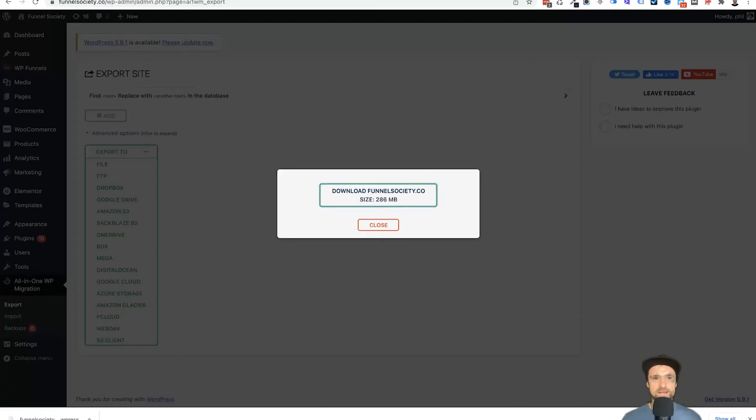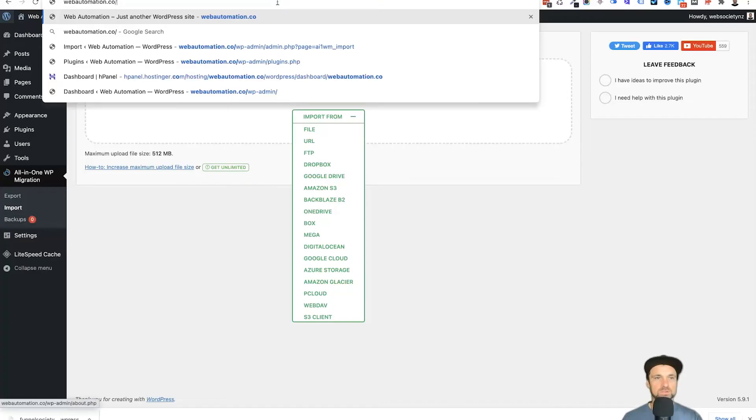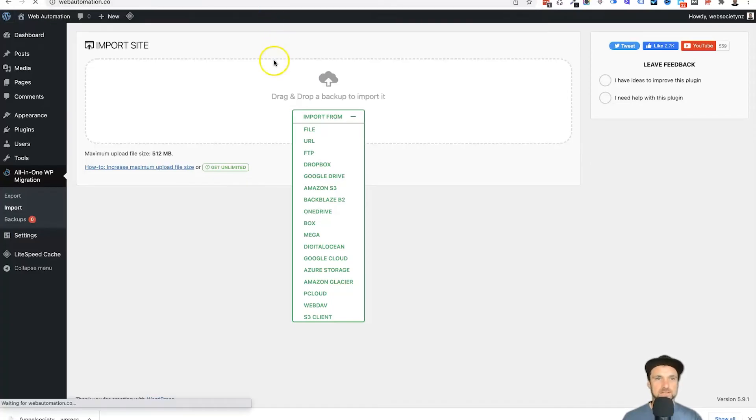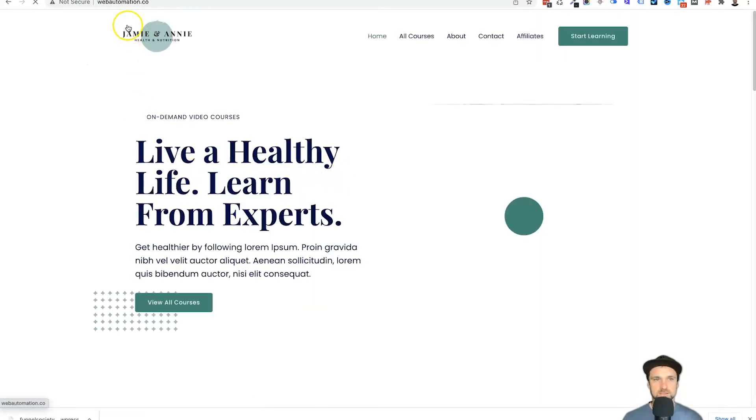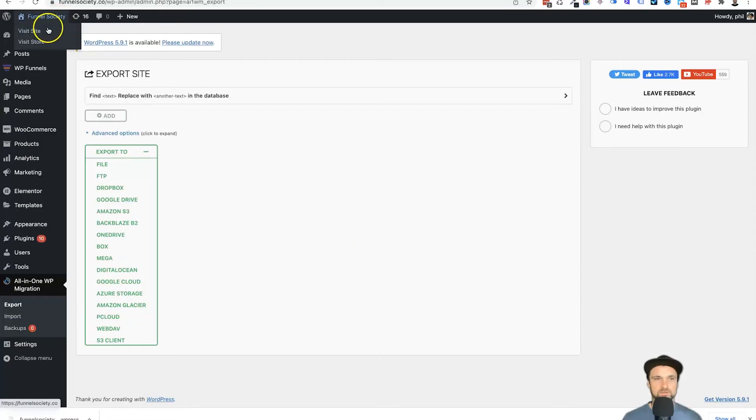So what I'm going to do is quickly show you what the live website looks like now. Okay, so as you can see, it's an exact duplicate of the existing website that we had before.